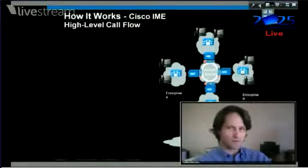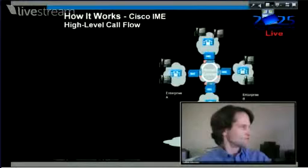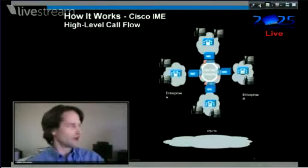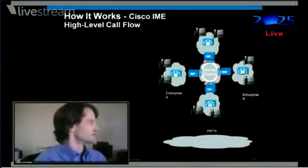The first thing that happens is all of these nodes joining together, joining this peer-to-peer network and forming this system.